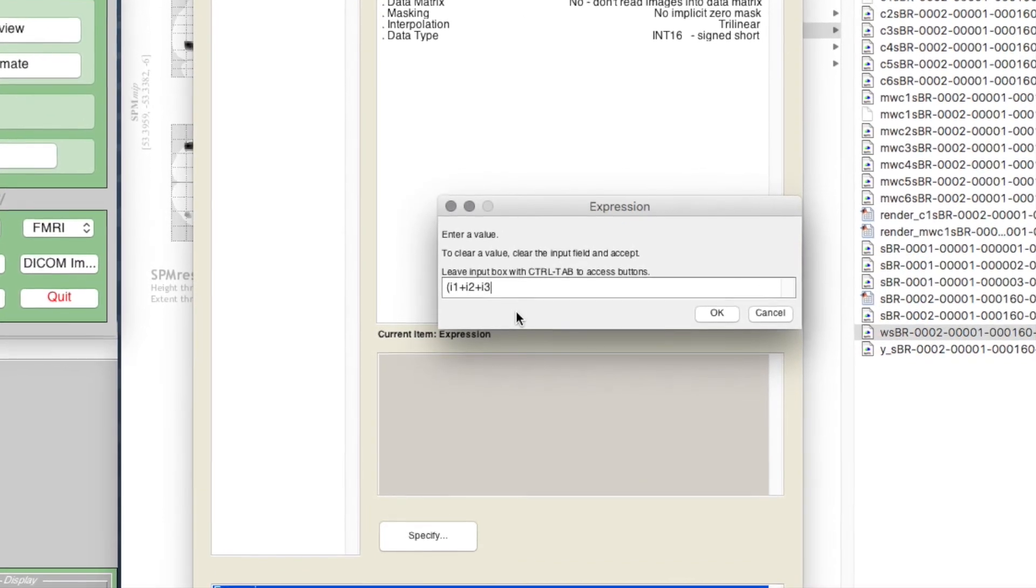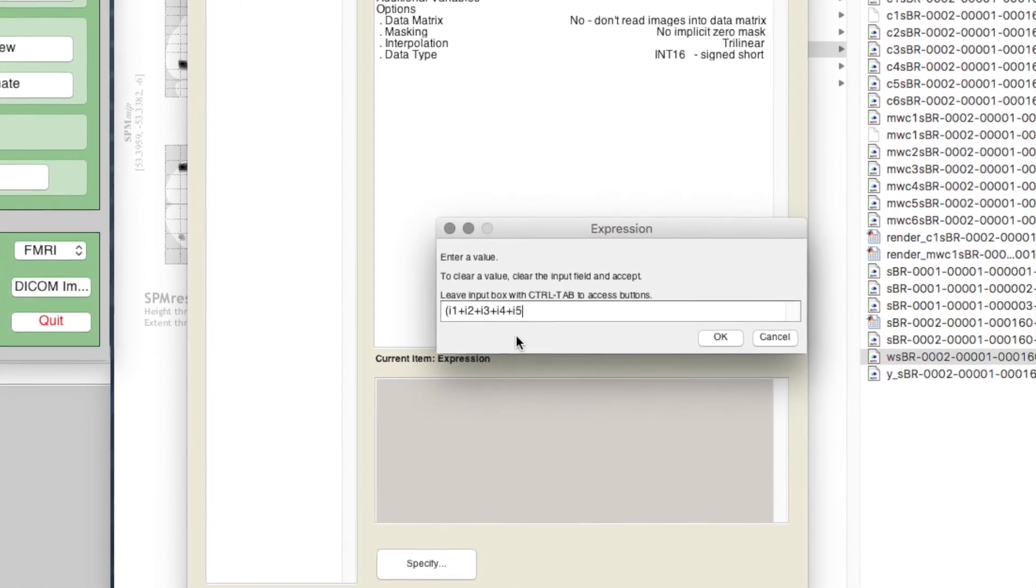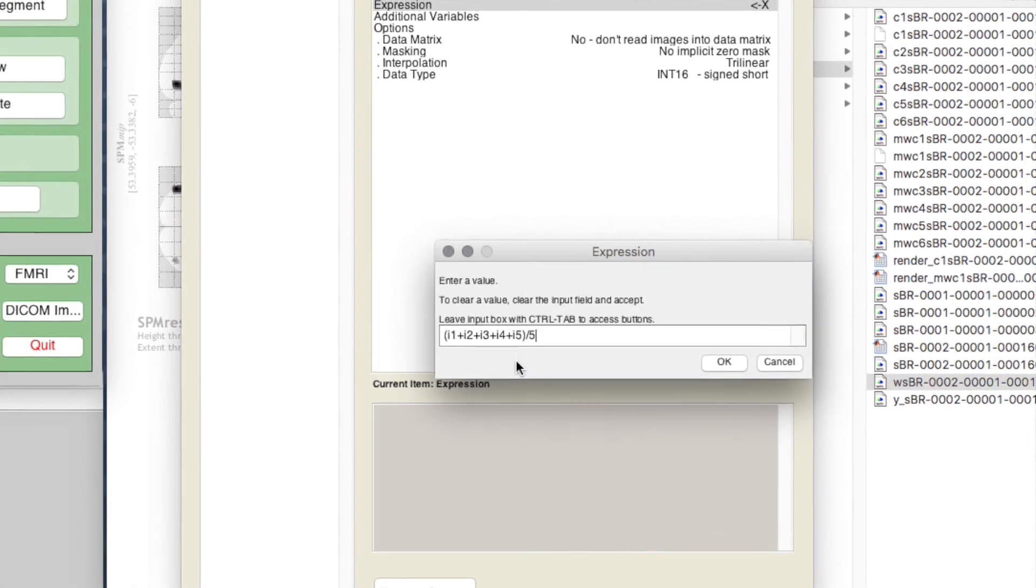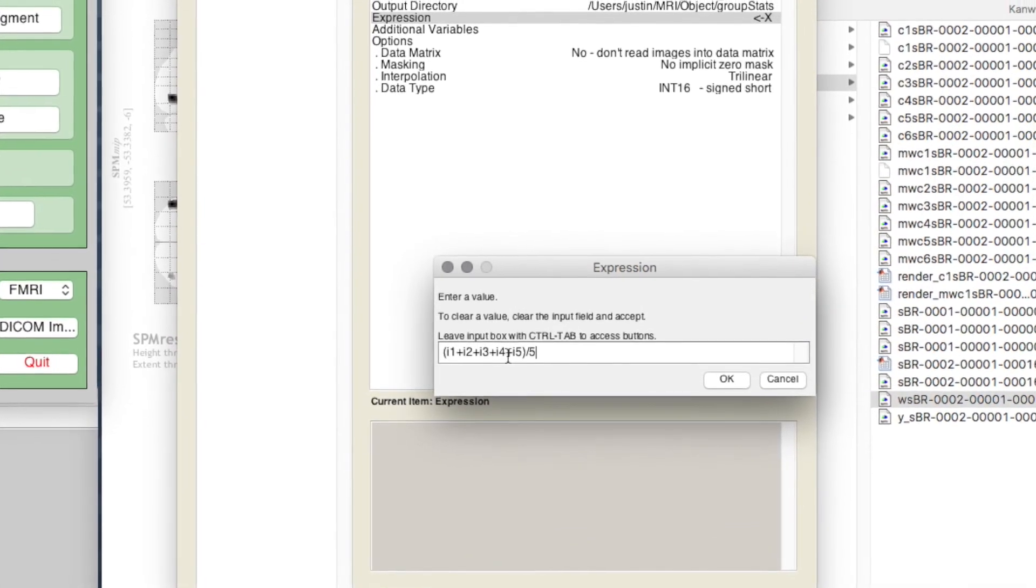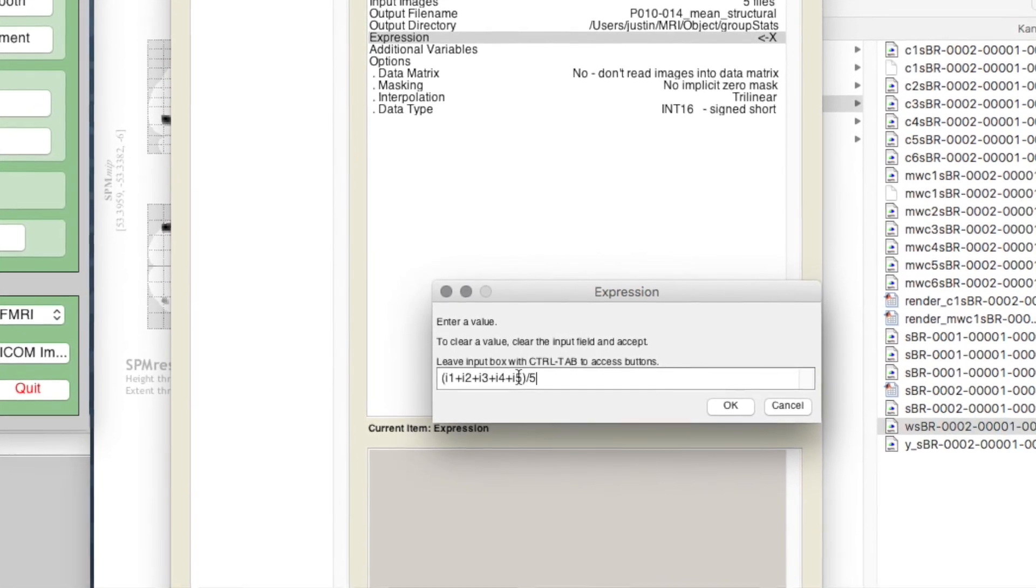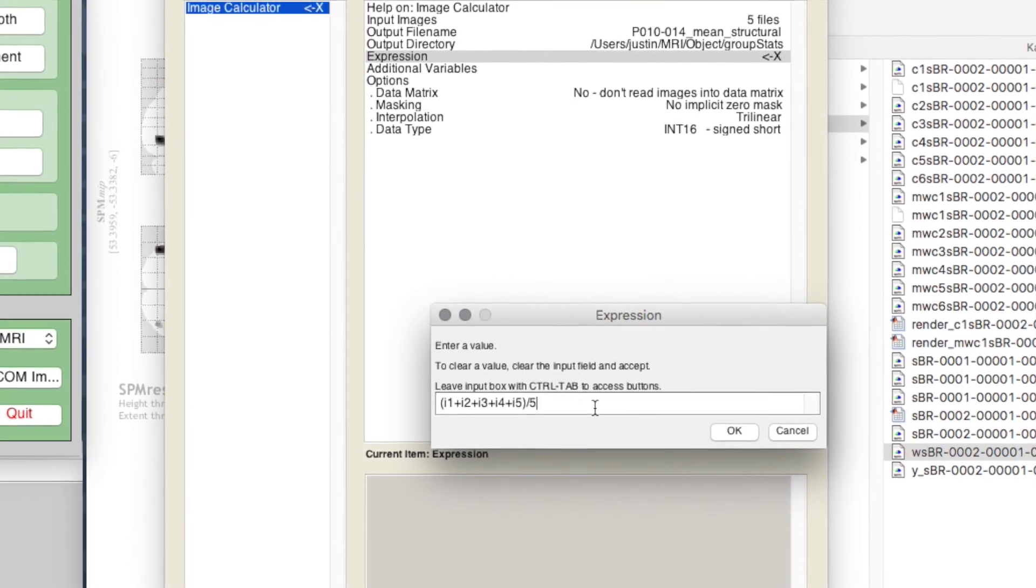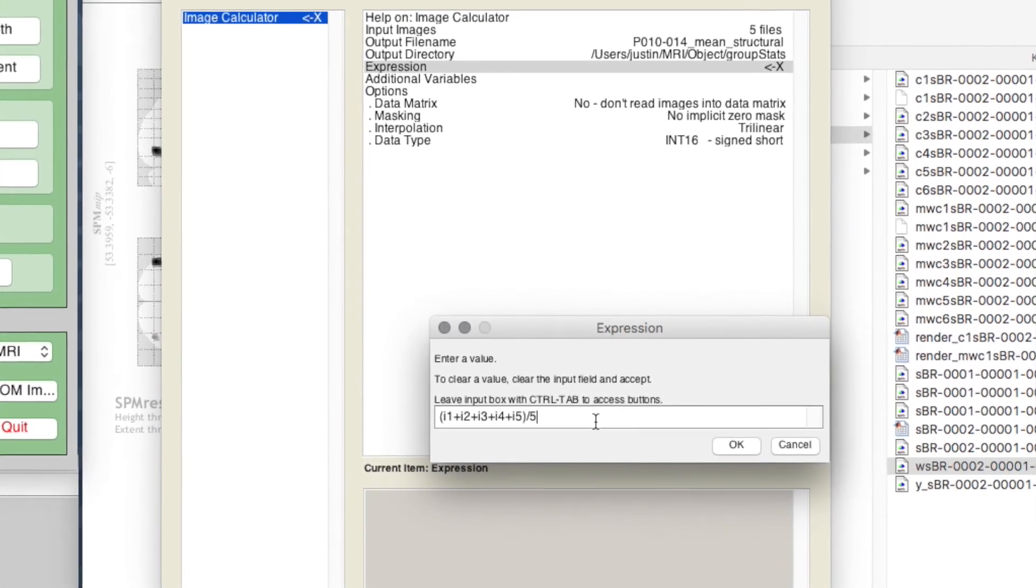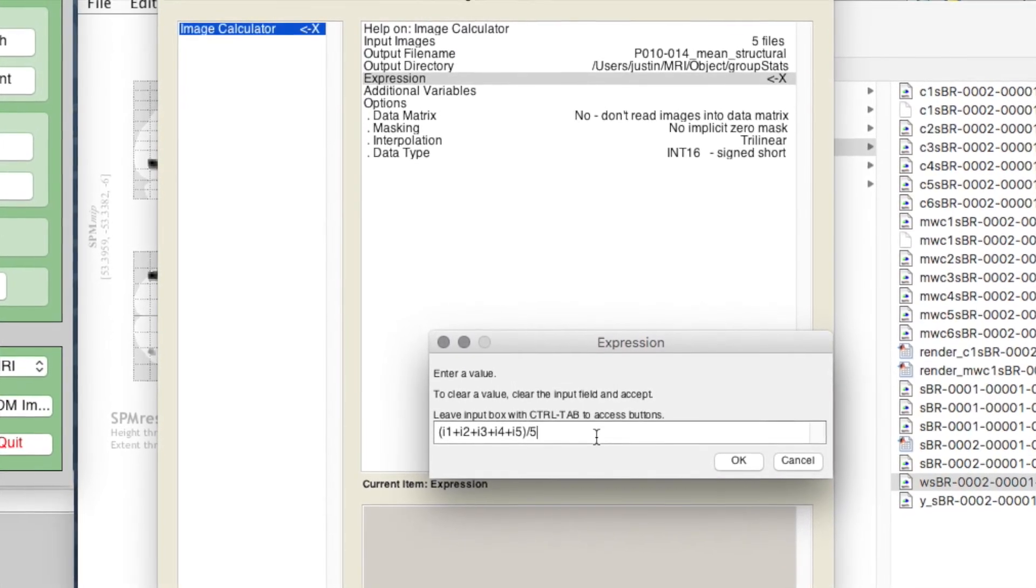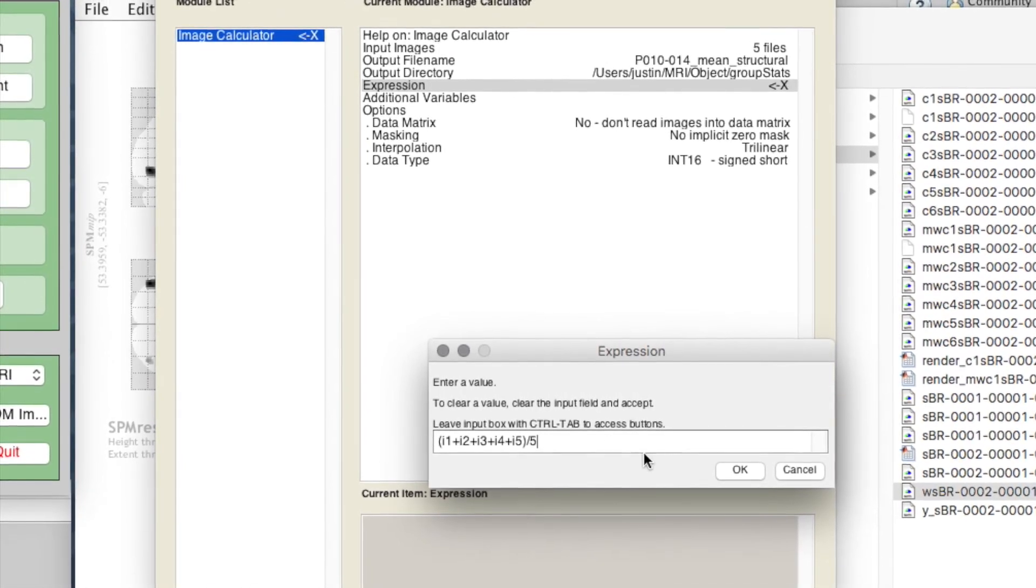As long as i1 up to i5 is all in brackets, it'll sum those and then divide by five and we'll get the mean. You could also do 0.2 times i1 plus 0.2 times i2, etc., but this will work. Let's click OK and that should be fine. Additional variables: none.